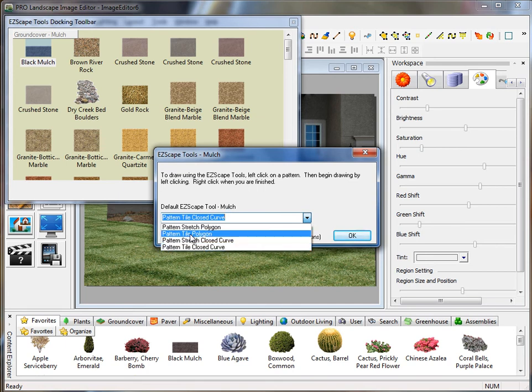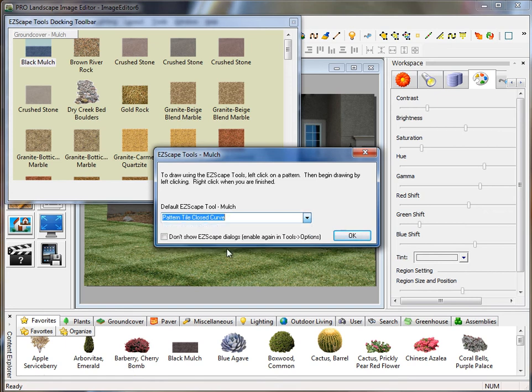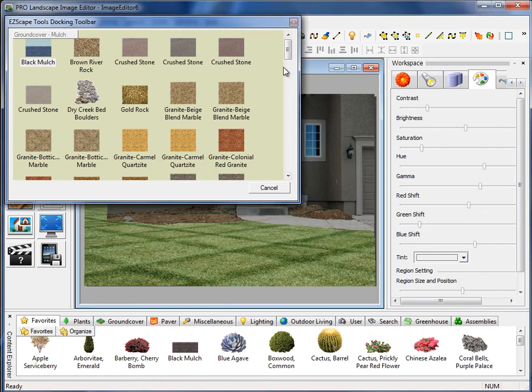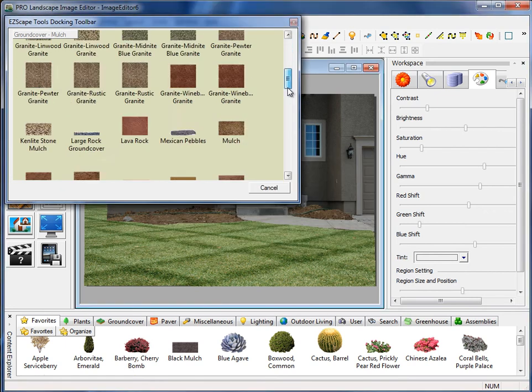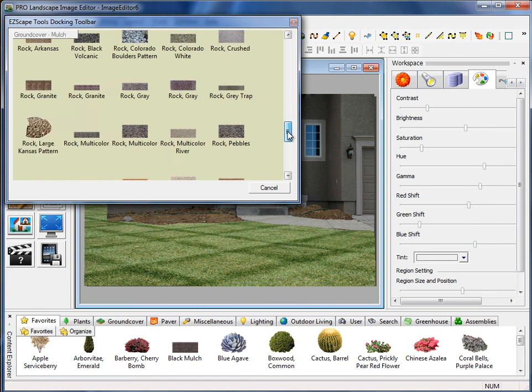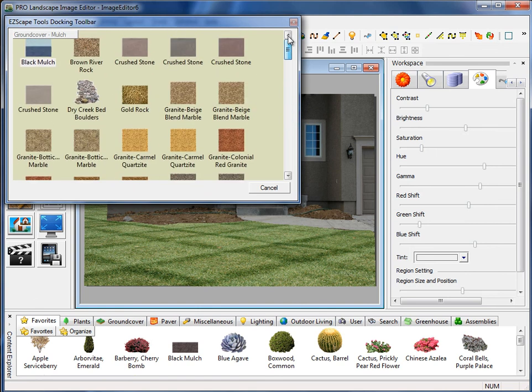If I had straight edges around this bed, I could use the tile polygon tool. I'll click OK there, and here I have several different mulches to choose from. I'll go ahead and select the first one here, which is black mulch.